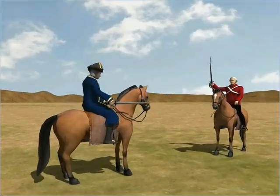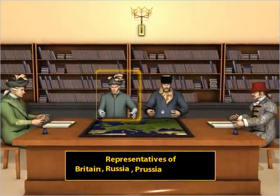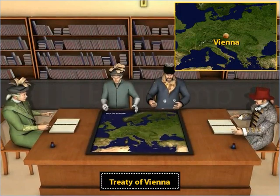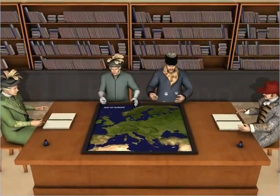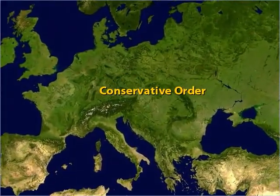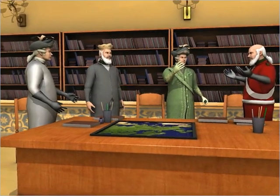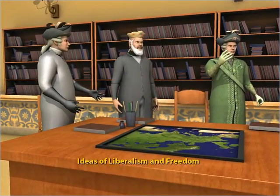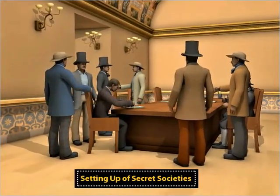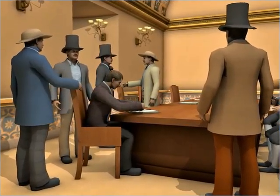However, after the defeat of Napoleon in 1815, the representatives of Britain, Russia, Prussia, and Austria met at Vienna to draw up a settlement for Europe through the Treaty of Vienna. The main intention of the treaty was to restore the overthrown monarchies and set up a new conservative order in Europe. However, the regimes set up were aristocratic and did not tolerate criticism, imposing censorship on the ideas of liberalism and freedom. This led to the setting up of secret societies by liberal nationalists to spread the ideas of nationalism and liberalism all over Europe.